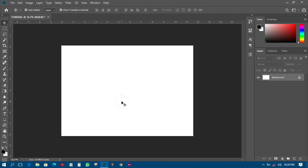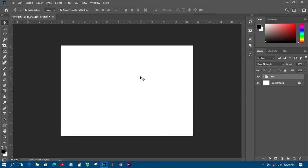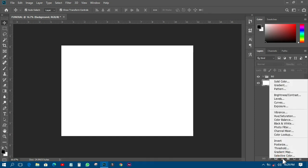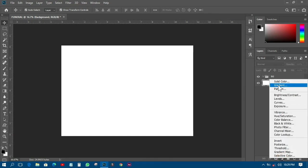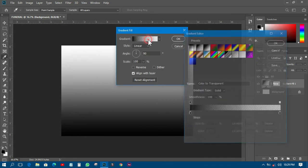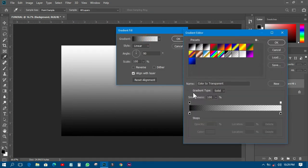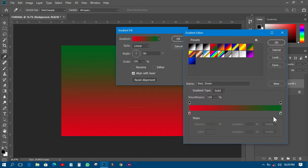The first thing I have to do is create a group and call it 'bg' — means background. Then I'll create my background: I'll click on the adjustment layer and go to Gradient Map, then choose any gradient listing.